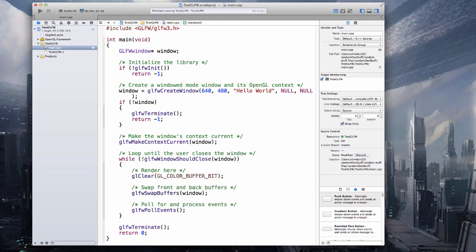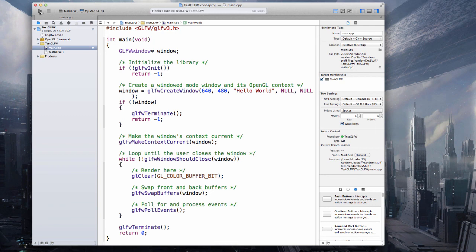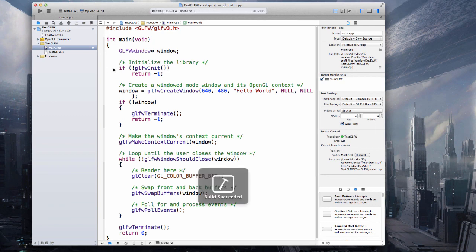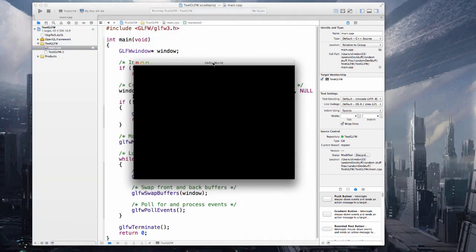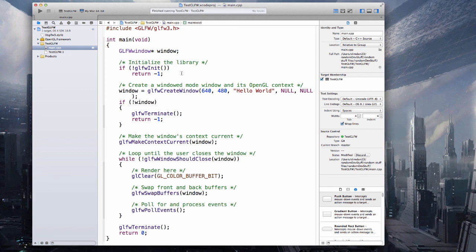This isn't necessary, but it will make it a little bit prettier. Then simply press on run and you'll get a black screen, so it's working. I hope this was helpful for you. Enjoy working with OpenGL and GLFW.